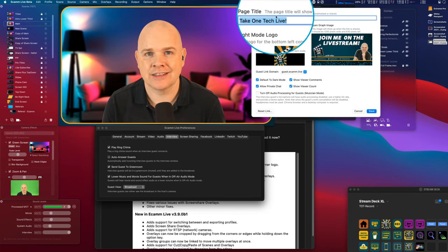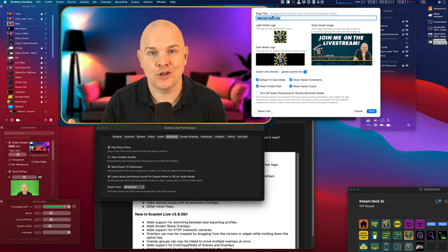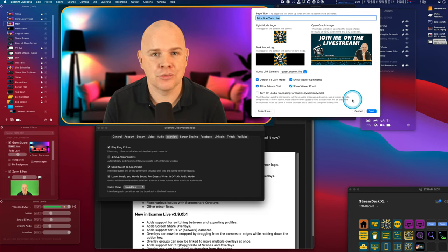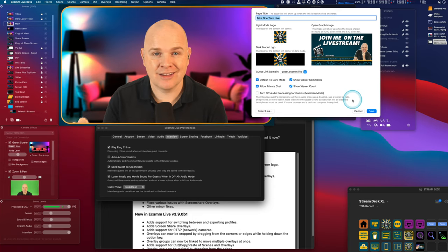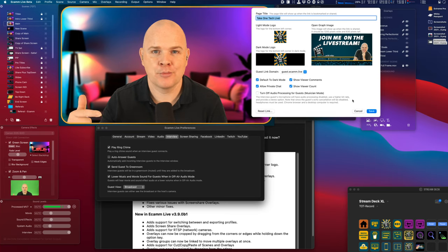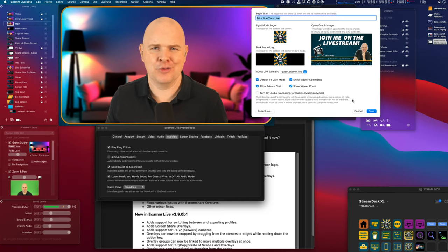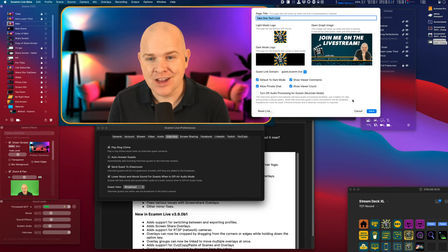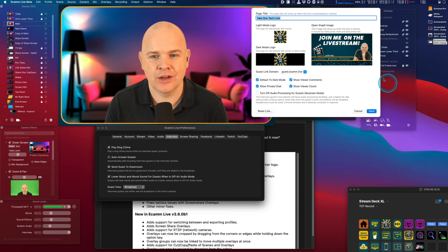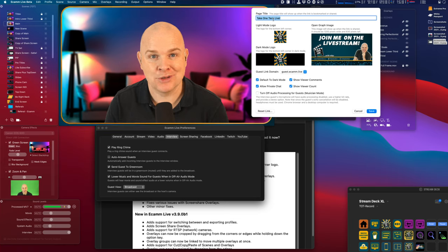What this allows you to do — well, a few things. Some are new and some are relocated from the main preferences. Starting at the top: you can add a page title, which is basically a page title on the browser window of the person you send the interview link to. For those not familiar with interview mode, you have a unique link that you send to your guest, they open it in their browser and dial in. Up until now that window said 'Ecamm Live' on it, whereas now you can define your own page title — basically branding it to be more in line with your program.